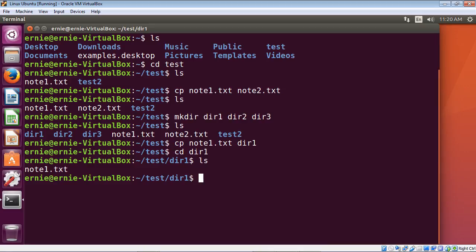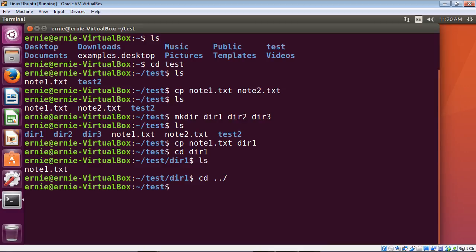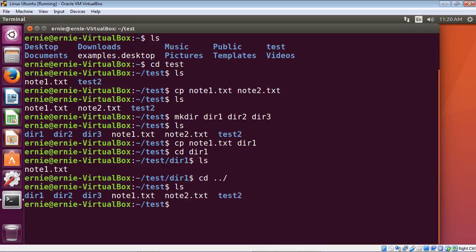Now let's move back to our test directory. To do that we just type dot dot followed by a forward slash, which takes us back one directory to the test directory — we talked about that in the last video. Let's do another list and there you can see we've got our note1.txt and our note2.txt.